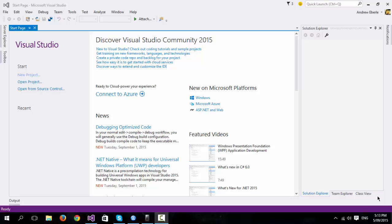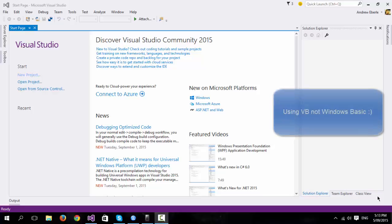G'day guys, how are you? In today's video, I'm going to show you how you can get a message box to show using Windows Basic, a non-visual light Windows Phone application.